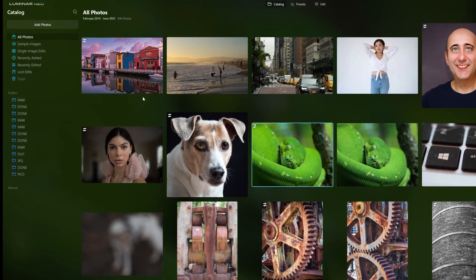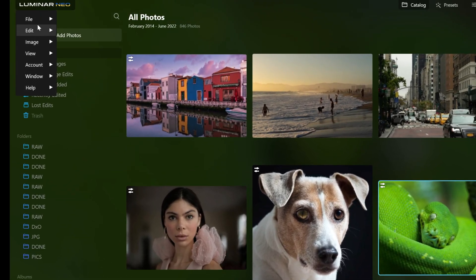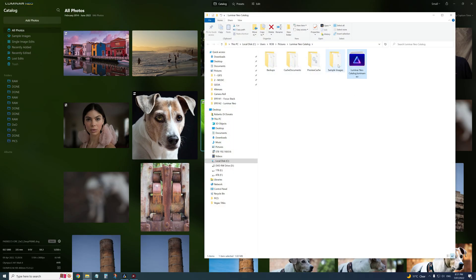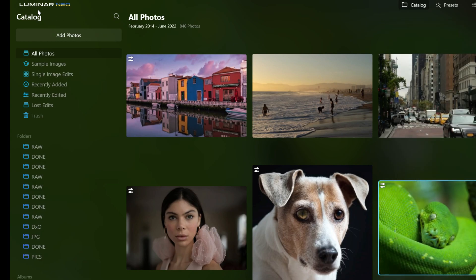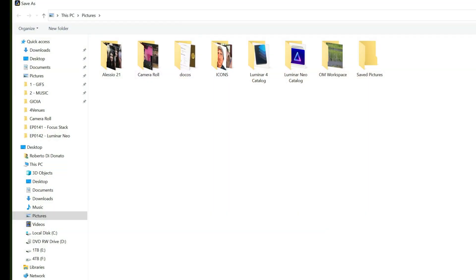The catalogue is where you keep all your files. Up on the top left-hand corner is the little Luminar Neo symbol — that's actually a drop-down menu where you can find File, Edit, and Image. When you first install Neo it'll ask you to create a catalogue. If you don't know where it is, you can go to Show in Explorer to see where you saved it. You can create more than one catalogue, which is good if you want to separate work from different clients — just go to Catalogue and create a new one.